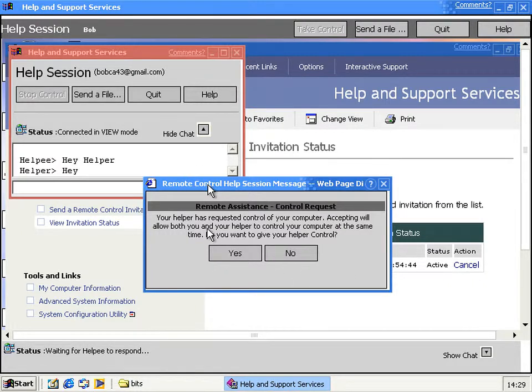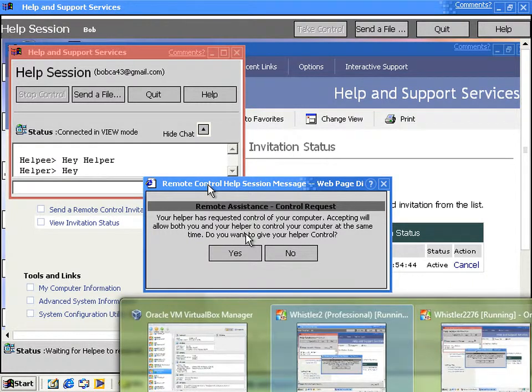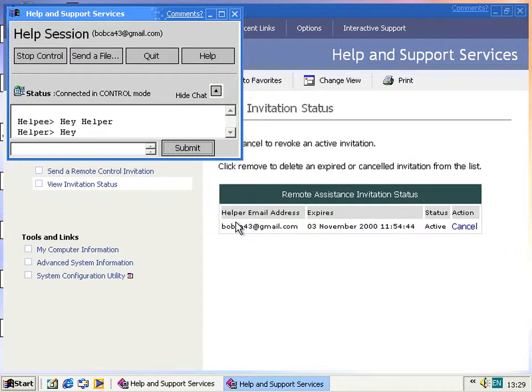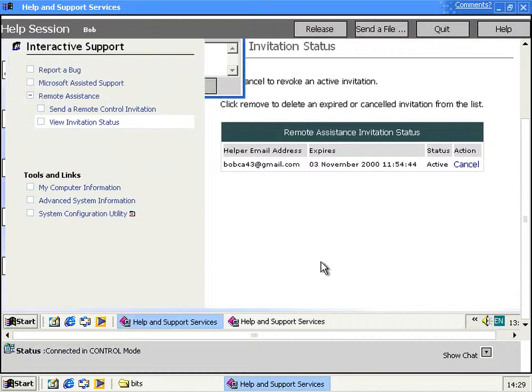And it says your helper wants to take control, are you sure you want to give him control? And then, after verifying he's not a bad man, you'd probably go yes, he seems quite nice, he'll help me. And then when that happens, you can now control the other computer.